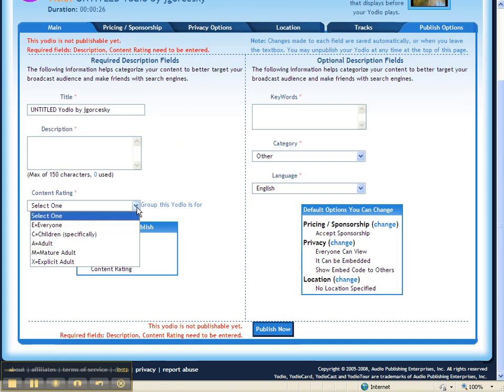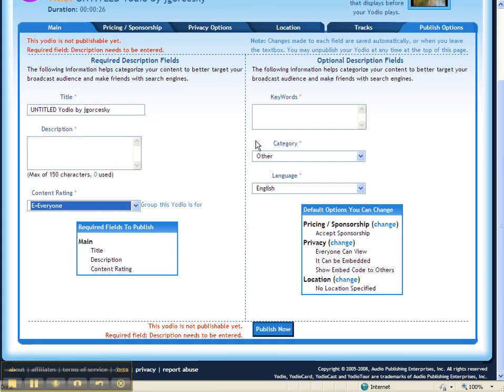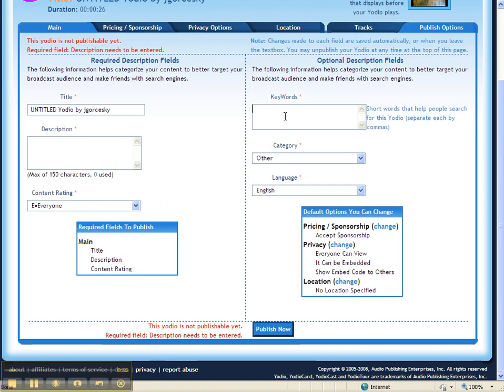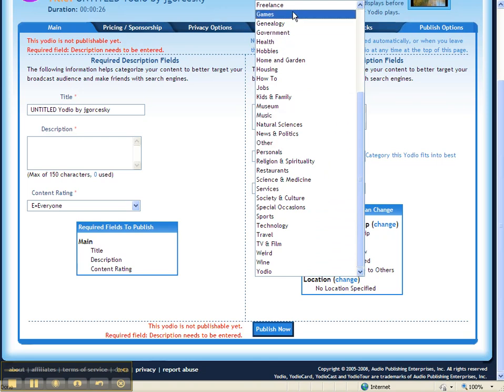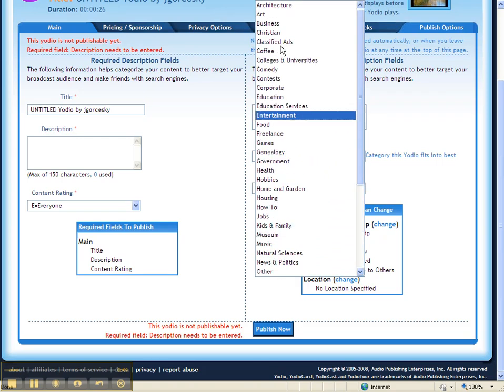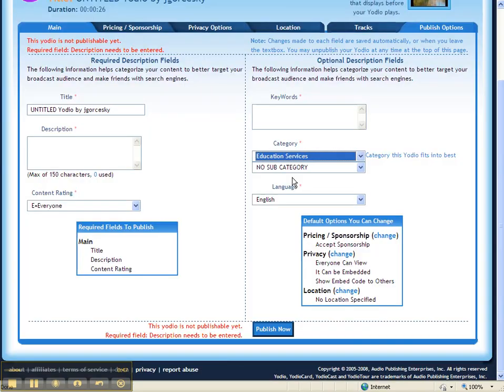Your content rating, I would recommend you stick it to everyone so everyone can find it. And try to use keywords so that people around the world can help find your movie. A category will be a good one. You can make it Education Services. And select English, of course.